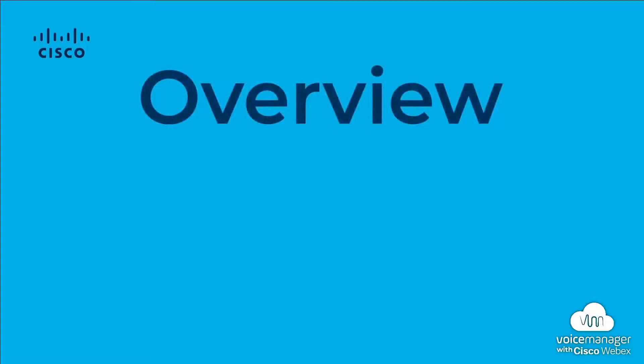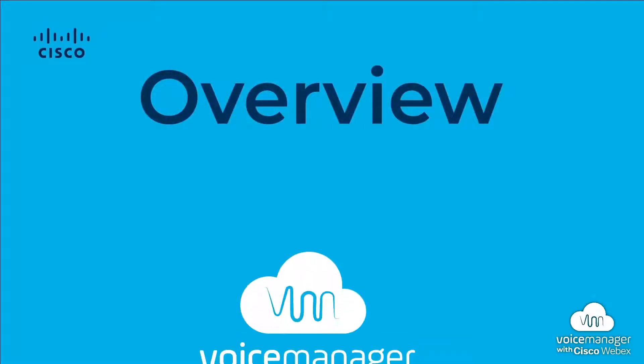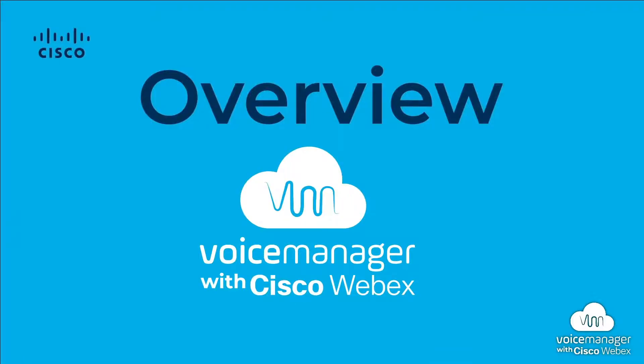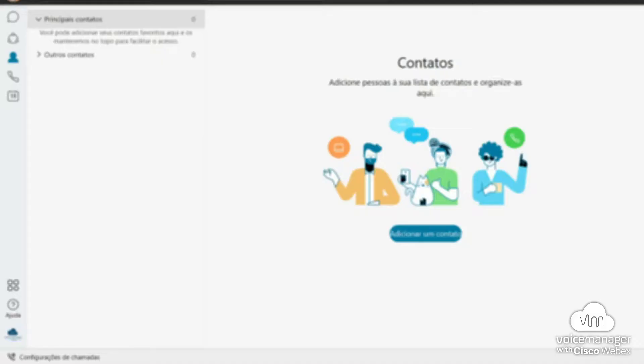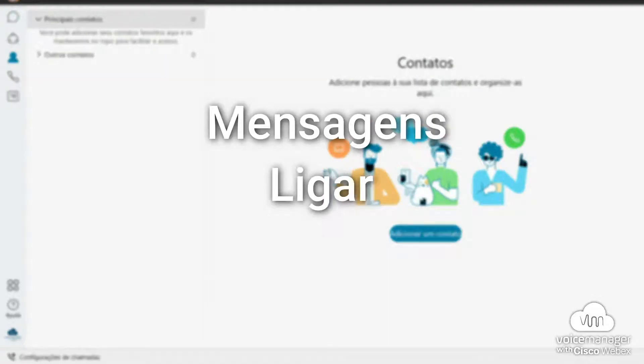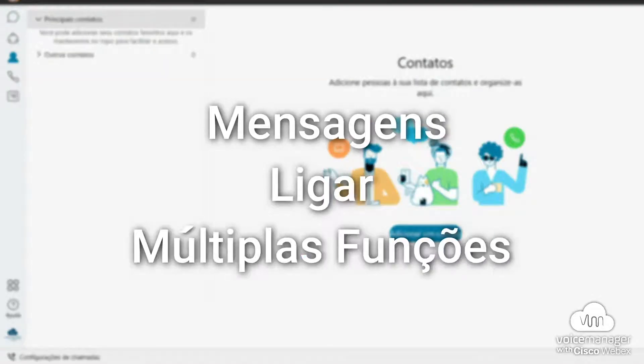Welcome to Voice Manager with Cisco WebEx. With Voice Manager with Cisco WebEx, you can send messages, call, or reunify at any time, place, and also device.